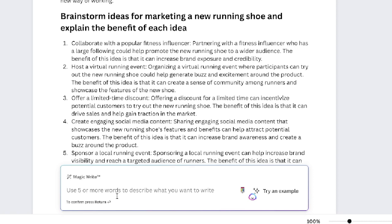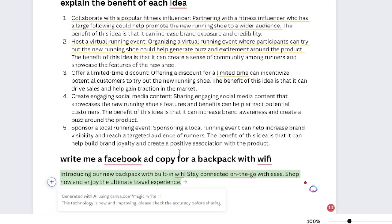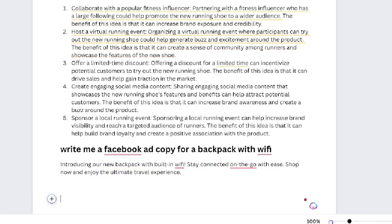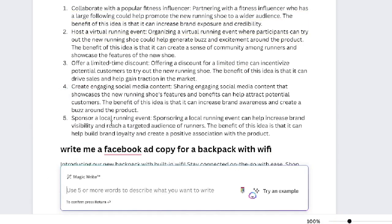For instance, I can ask it to write a Facebook ad copy for a backpack with Wi-Fi, and as you can see here we get a pretty short but to-the-point output for this specific prompt: 'Introducing our new backpack with built-in Wi-Fi. Stay connected on the go with ease. Shop now and enjoy the ultimate travel experience.'